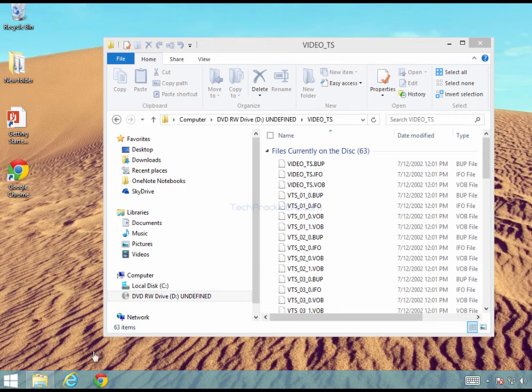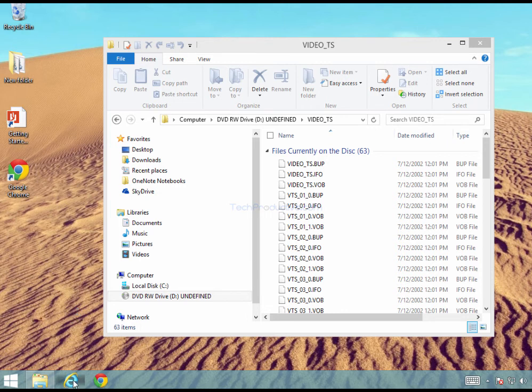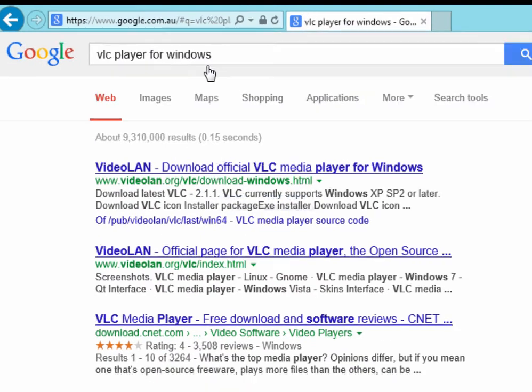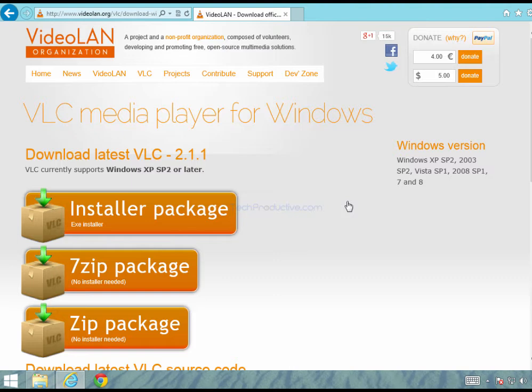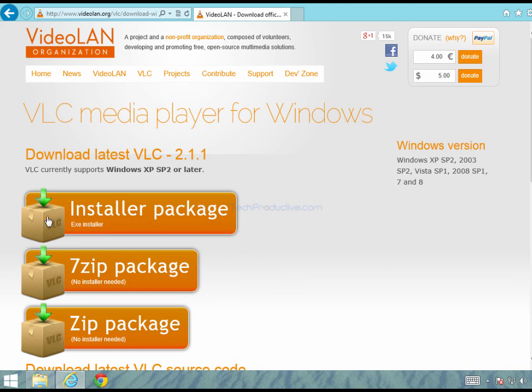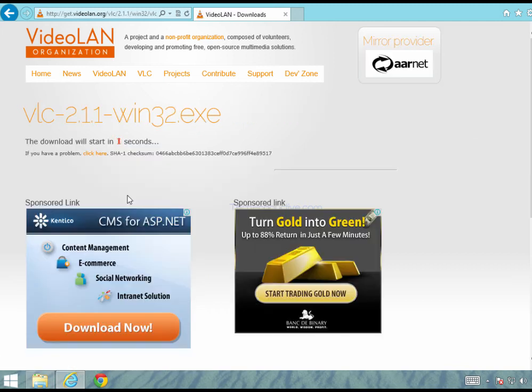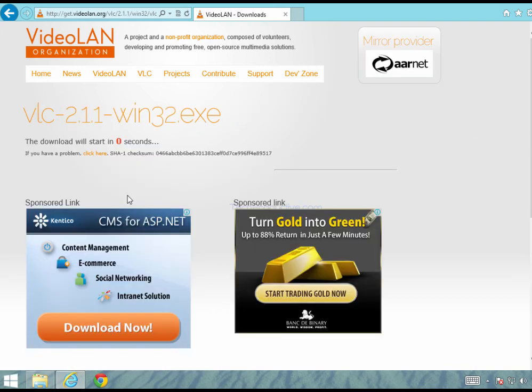So how do we install that? Well go to your internet browser, go to google.com and then simply type in VLC Player for Windows and then we can go ahead and take the first option. It's free at this stage however considering they do solve a problem for us it might be worthwhile giving them a small donation. Just take the first package here the installer package, click the main orange area and what this will do is commence the download to your computer.